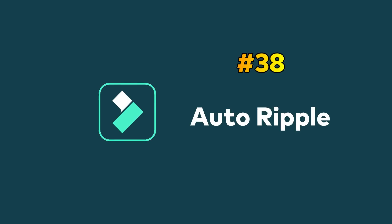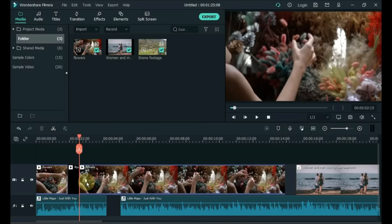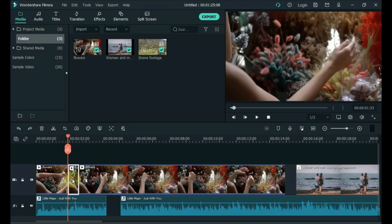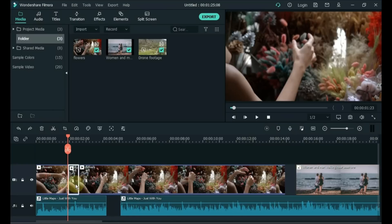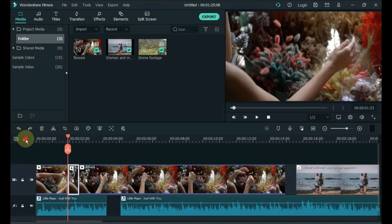Tip 38: Auto Ripple. Remove gaps between clips on the timeline with Auto Ripple on. The Auto Ripple feature automatically removes gaps created by removal of footage from the timeline. The Auto Ripple option is enabled by default, but you can toggle it off and on by clicking on the icon located next to the Manage Tracks icon in the upper left corner of the timeline.